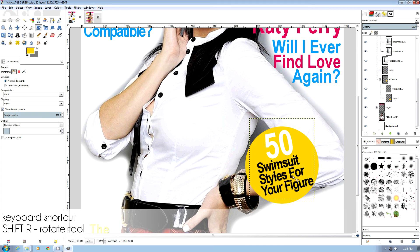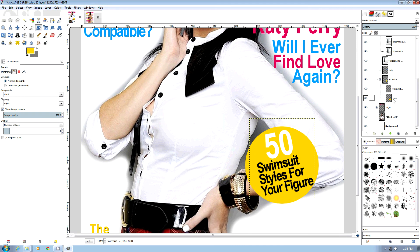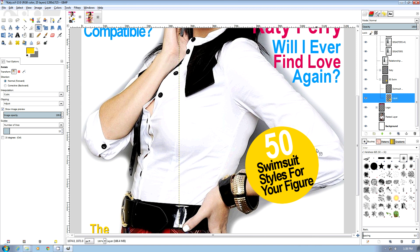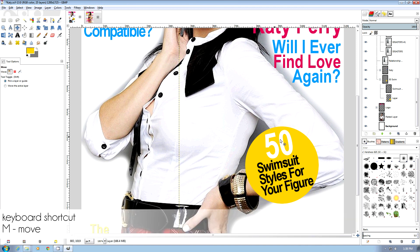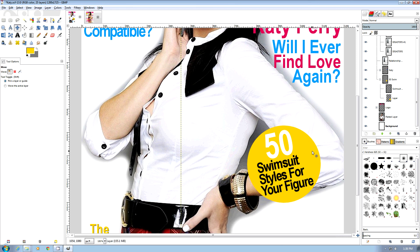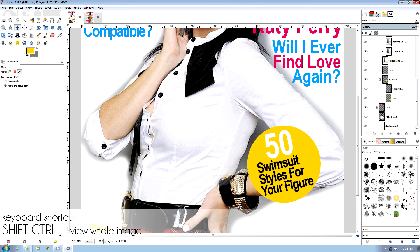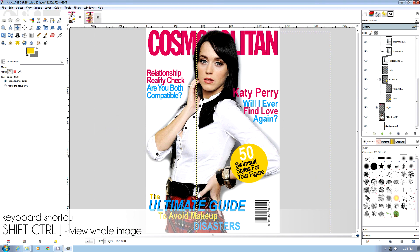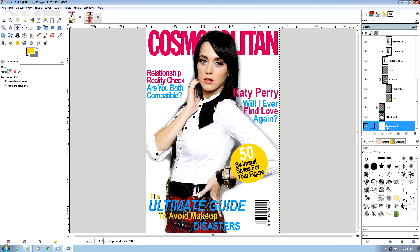Then we can use Shift+R to rotate and use the rotate tool to rotate it around a little bit. Then we can pick our yellow layer and just kind of pick the move tool and line it up a little better. Then we can do Shift+Ctrl+J, which gives us the whole thing, and there you go.